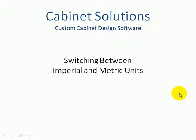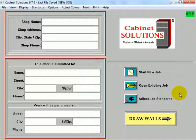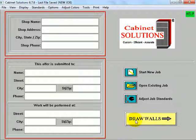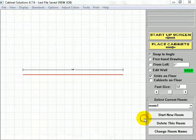In this video, I'm going to show you how to switch between Imperial and Metric units in Cabinet Solutions. Alright, we're going to start with a job that I've already laid out. Let's take a look at it.